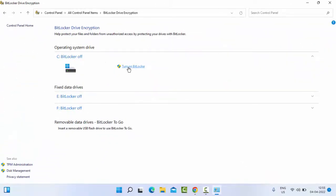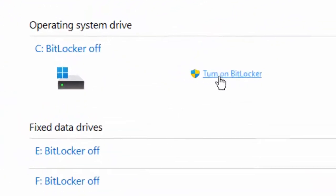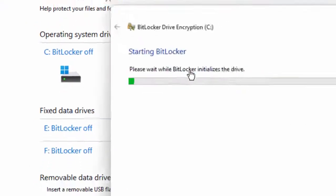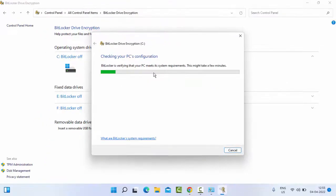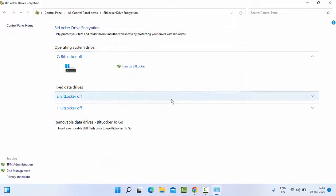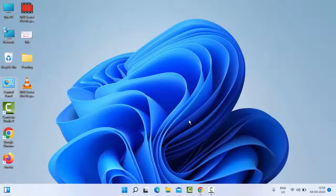Now click on Turn on BitLocker. Hopefully after this it will fix your issue. If it does not work, try the second method.